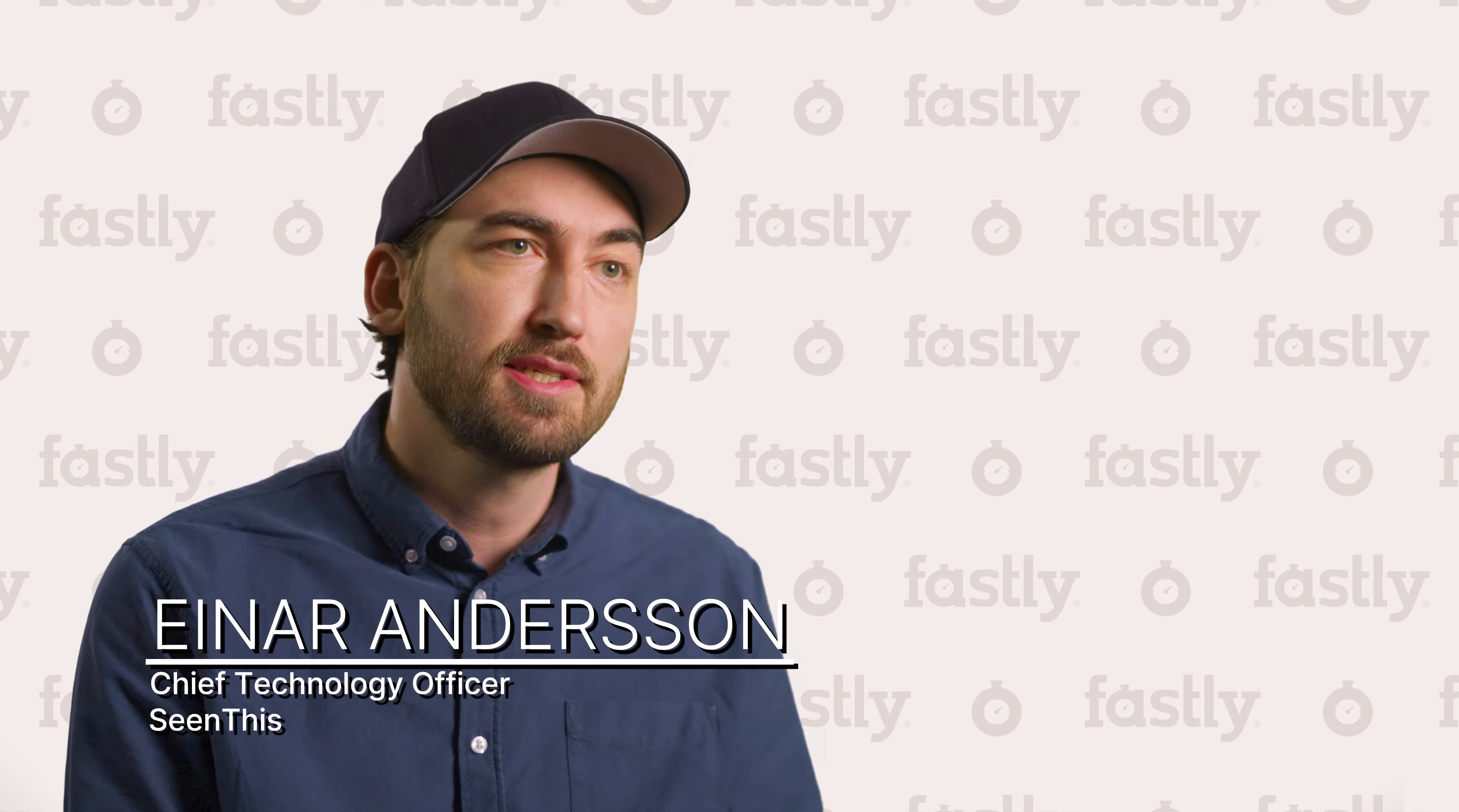Fastly is different. It allows us to really configure our services at a really low level if we want to, and I've never seen that at any other CDN provider.